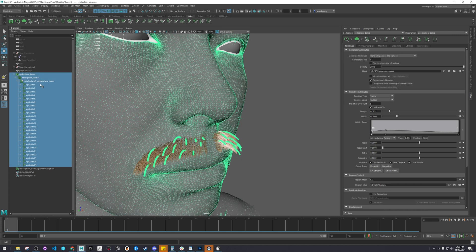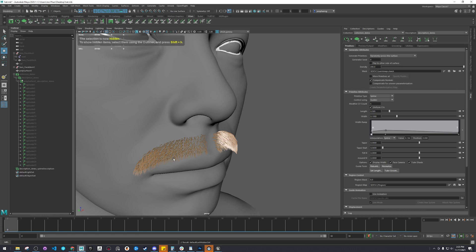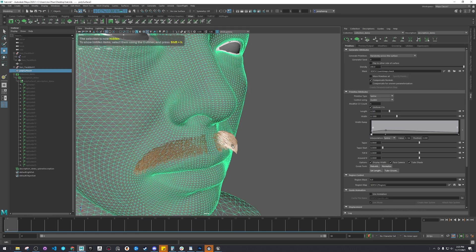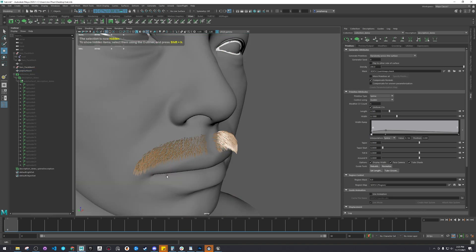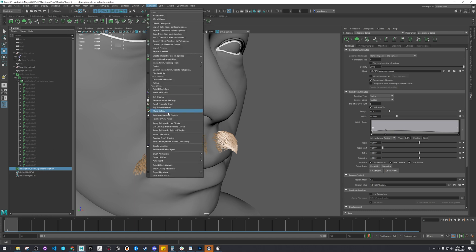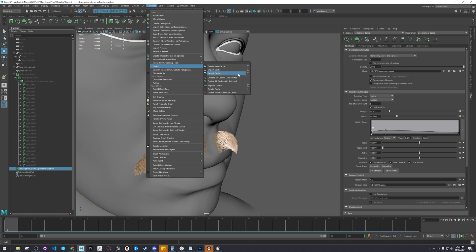So if I hide this, you'll see what it's like — kind of like bake it down. Anyway, you select it, go to Generate Cache, and Export Cache.